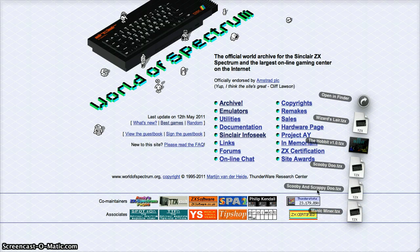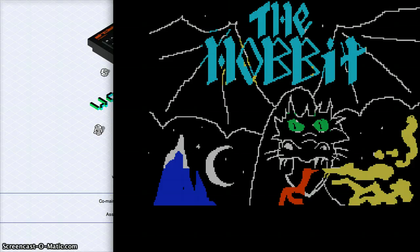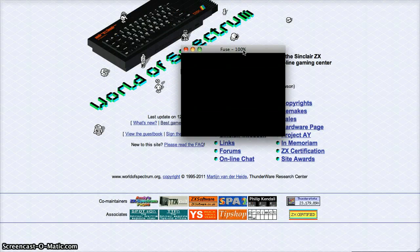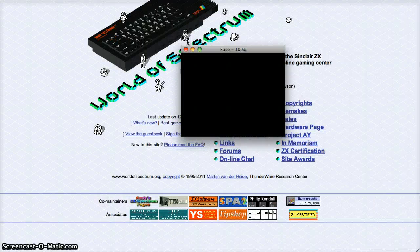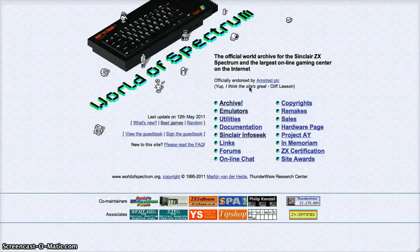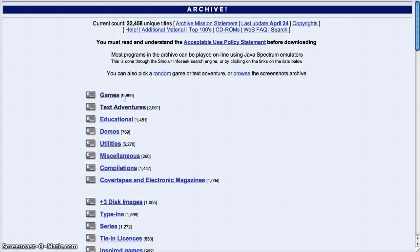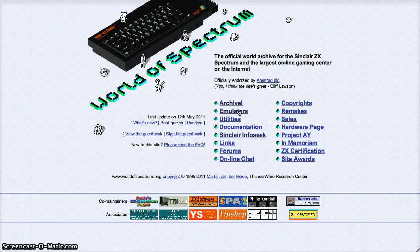Here are some games — you open it up like this. Here's The Hobbit, a really good text game. You can make it really big or really small. You can download pretty much any game. To give you an idea of how many games there are — they're really old games but really cool — there are 9,899 games, 2,601 text adventure games, and 1,481 educational games.